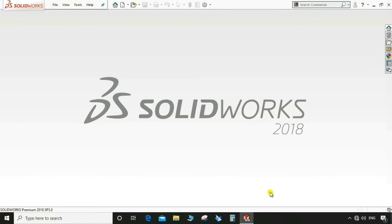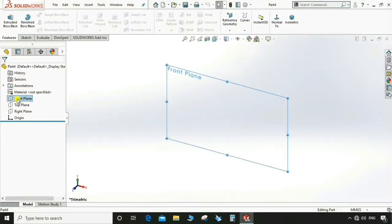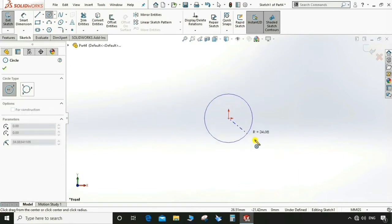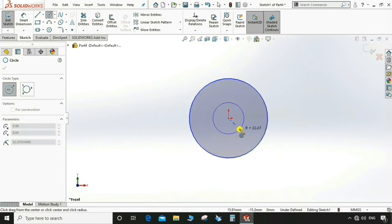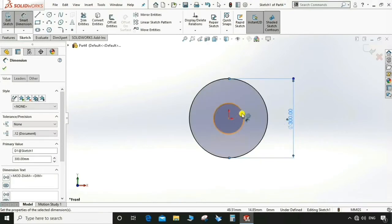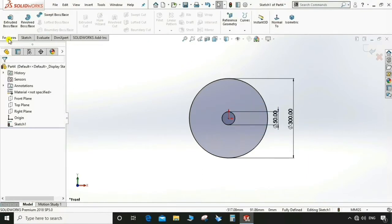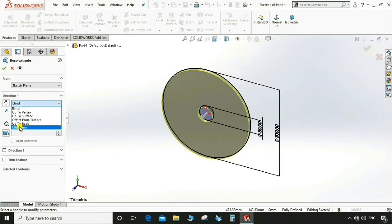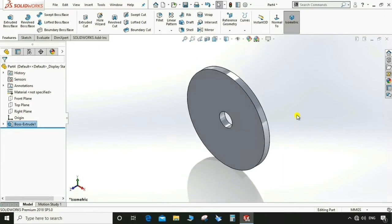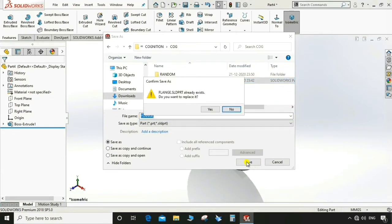Let's start. Create a new part, select the front plane, and open a sketch. Select the circle tool and draw two concentric circles. Use smart dimensioning to give the outer circle a dimension of 300 mm and the inner circle 50 mm. Then go to Feature > Extrude Boss, select mid-plane, and give 20 mm thickness to this plate. Save this part to a particular folder — this is our flange.